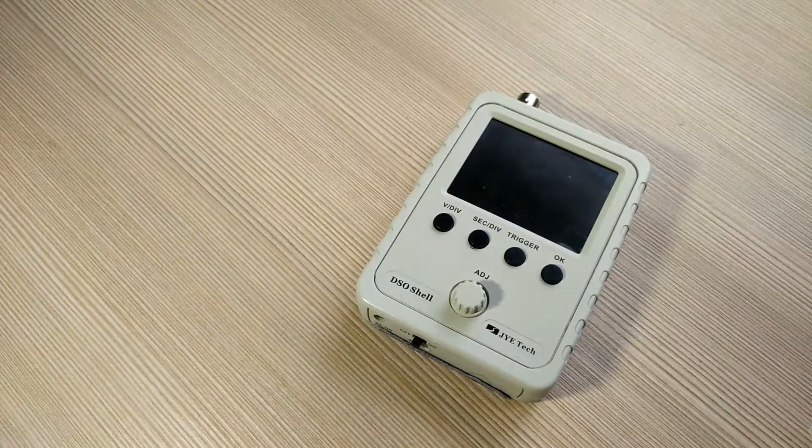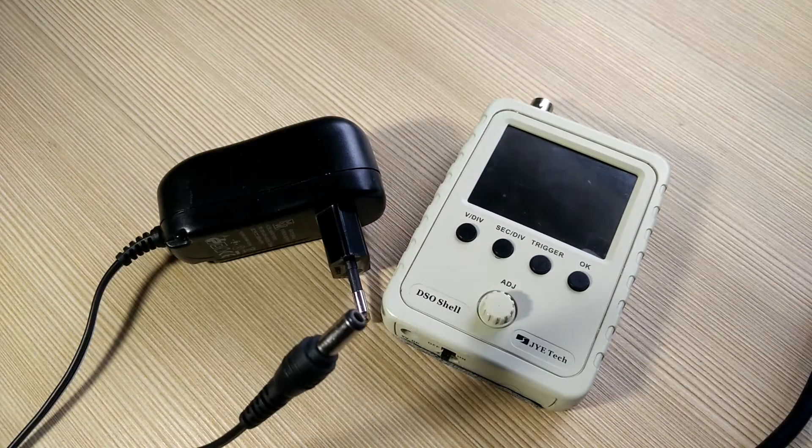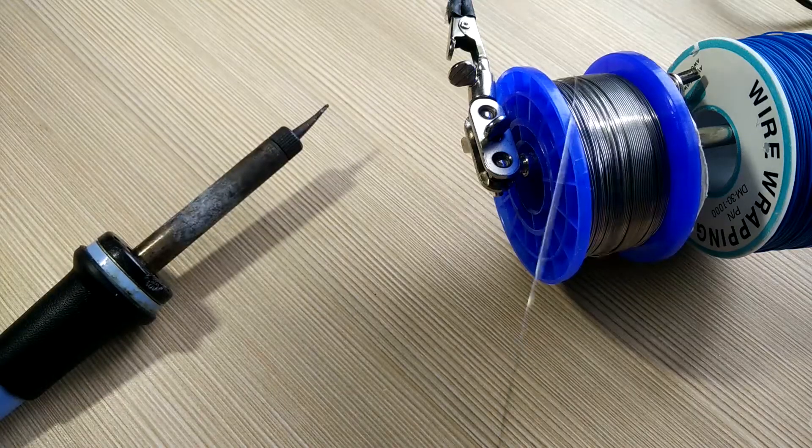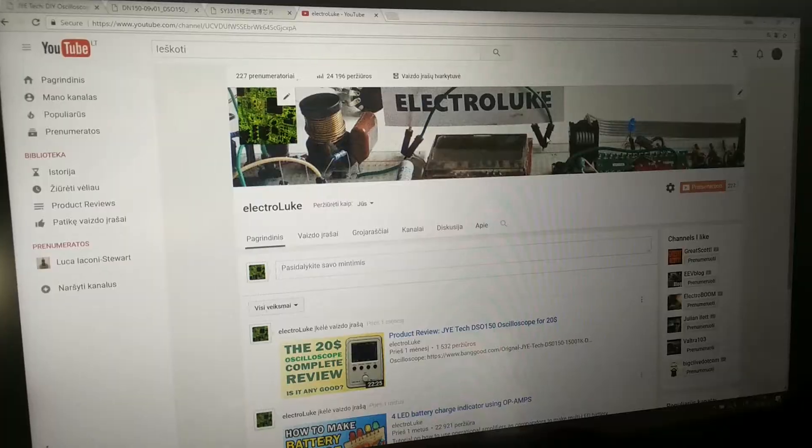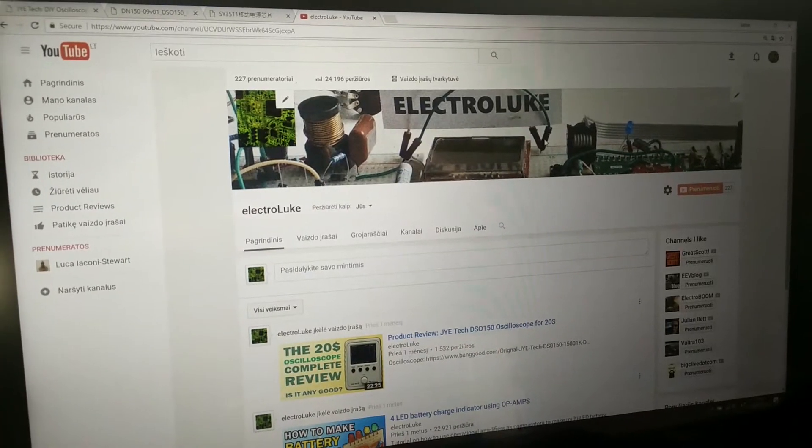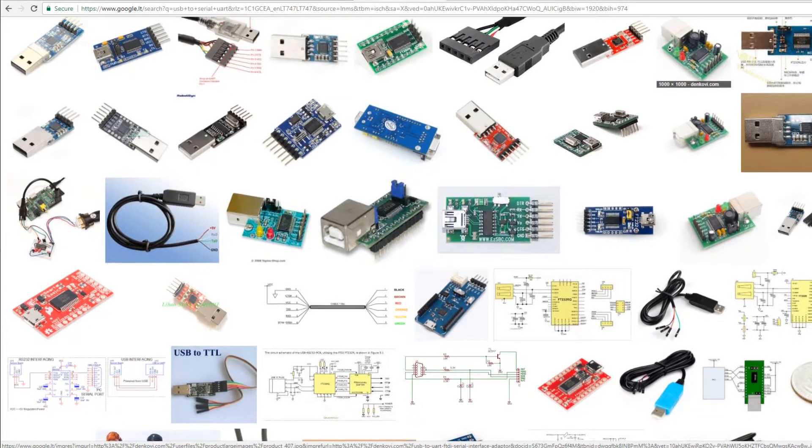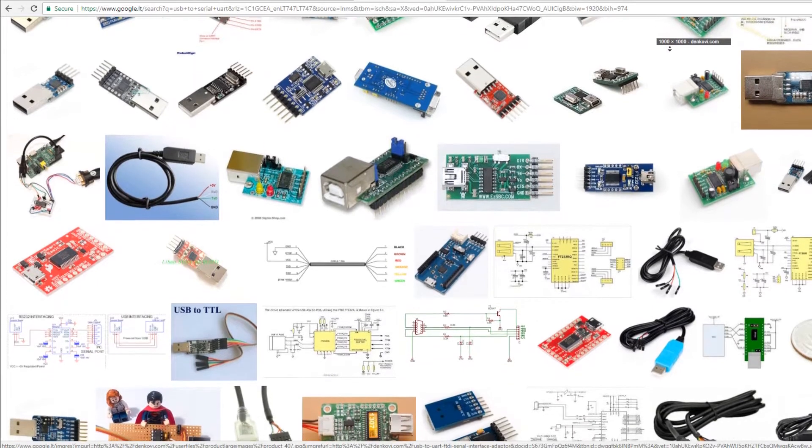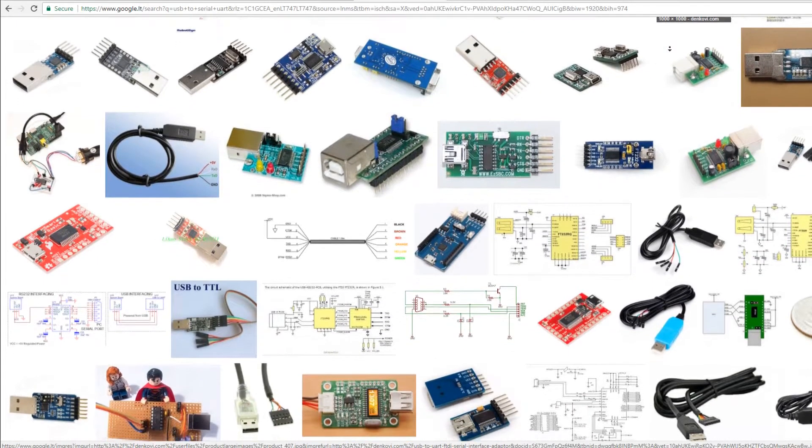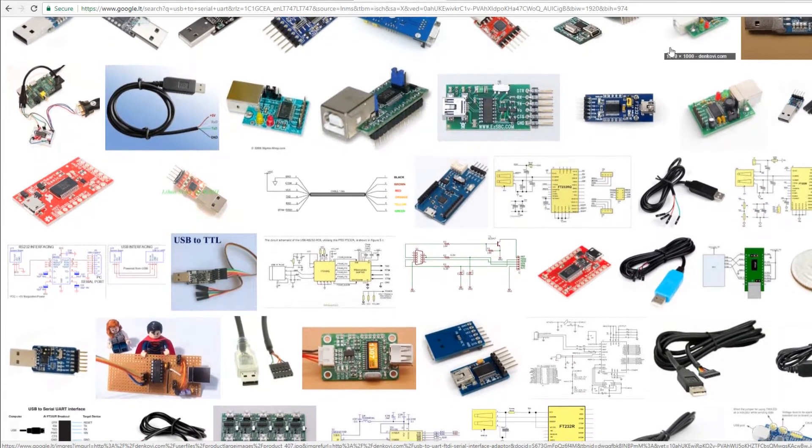To start with, you will need your DSO and a way of powering it, soldering iron with some solder, three jumper wires, PC and most importantly USB to serial UART interface, which lets your computer speak with oscilloscope using serial communication.